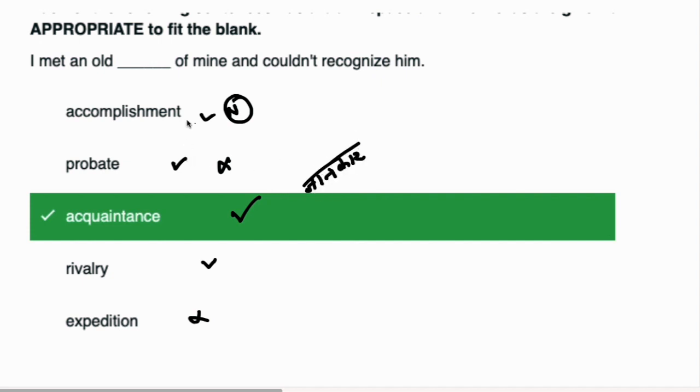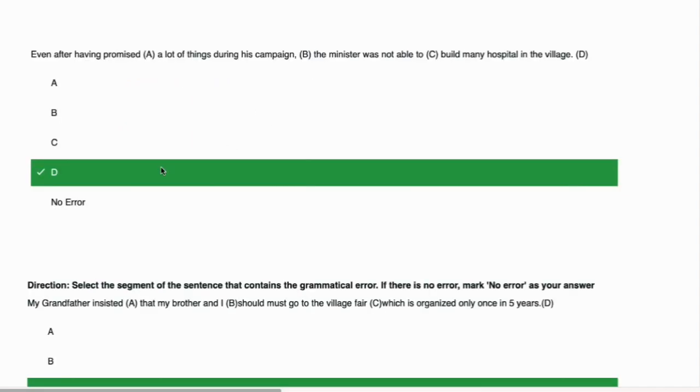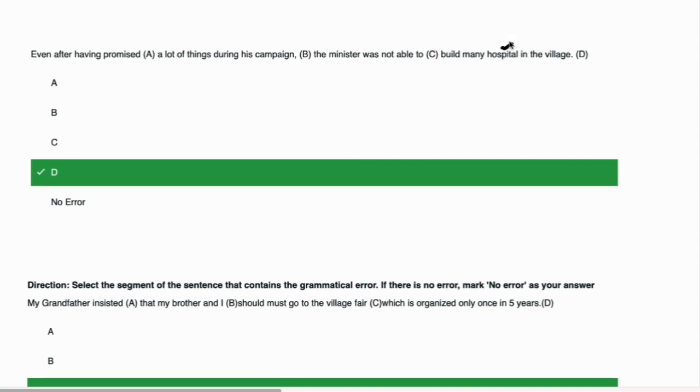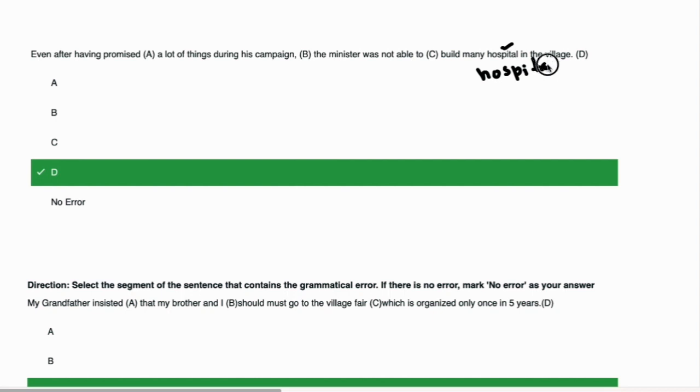Here the right answer is acquaintance, which means someone we know. I met an old acquaintance of mine and could not recognize him. Next we have error detection. Even after having promised a lot of things during his campaign, the minister was not able to build many hospital in the village. The error is in part D. Hospital is a singular noun, but we need hospitals in plural form.